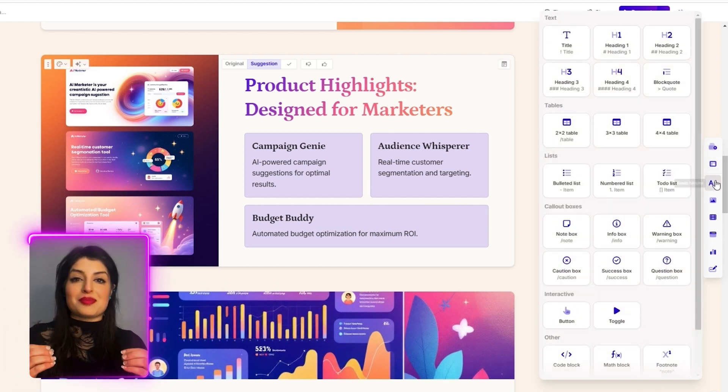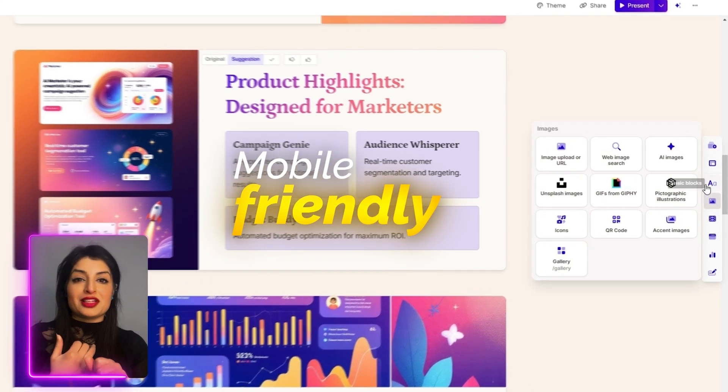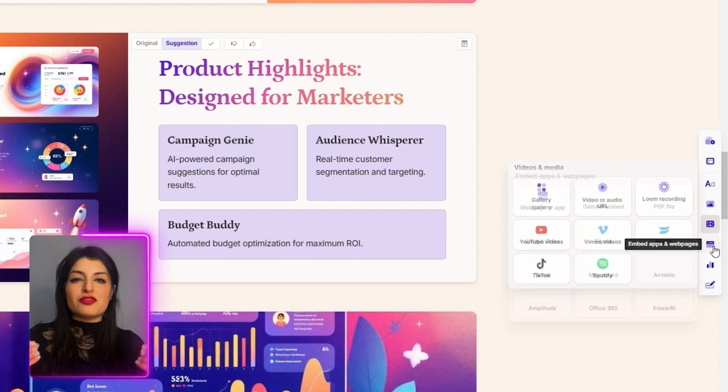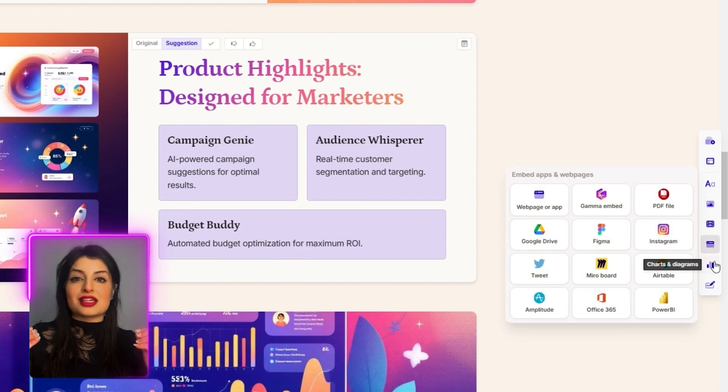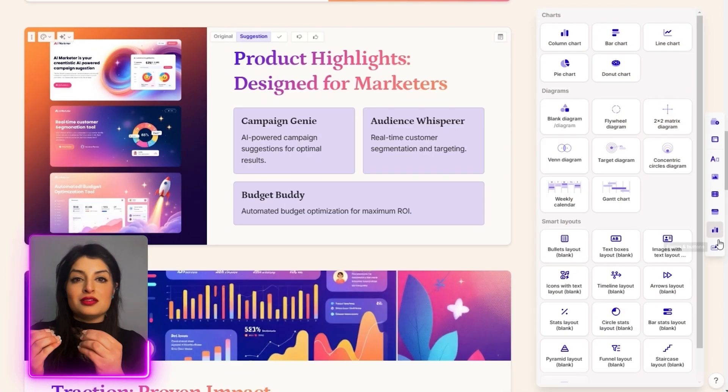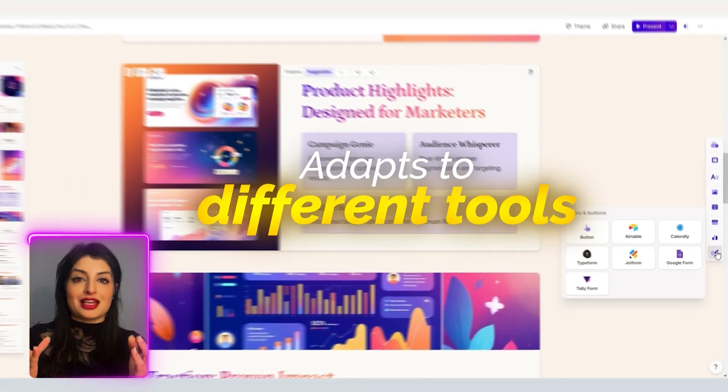One of the best features of Gamma is that it's mobile friendly, tablet friendly, so whichever tool you decide you're going to showcase your work on, it will automatically adapt to that.